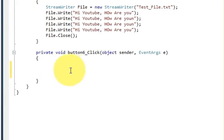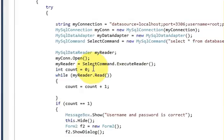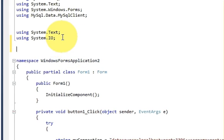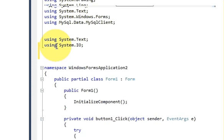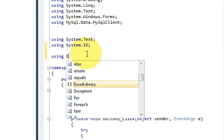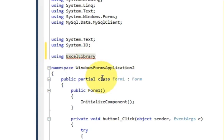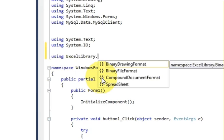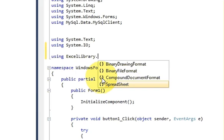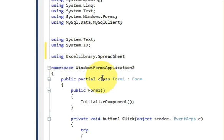Before writing any code we need to import some files. So go at the top and here declare 'using ExcelLibrary.SpreadSheet'.